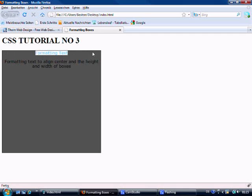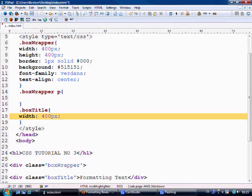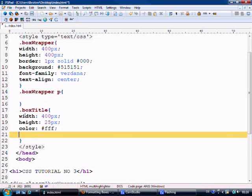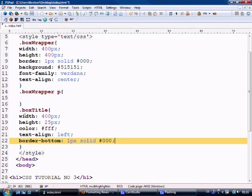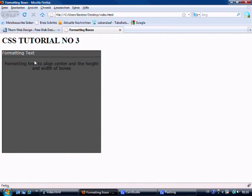So now let's format this title to make it look a little bit nicer. We want the width of 400 pixels too and the height of 25 pixels. Now we want the color of the font to be white, which is fff, the hexadecimal coding for white. And we want the text to align left and let's give it a border bottom of 1 pixel solid black as well.